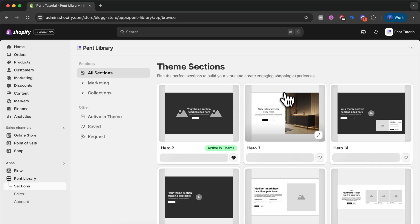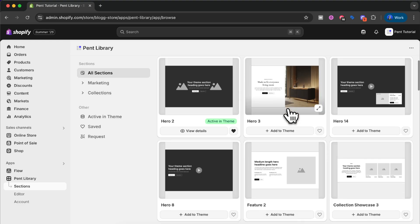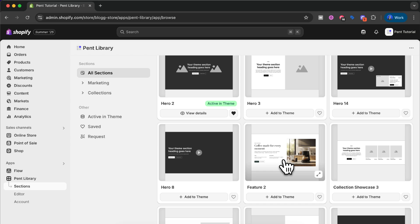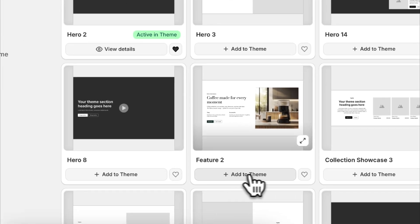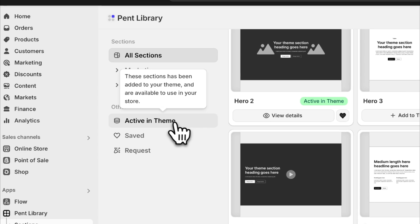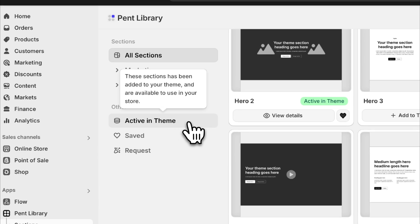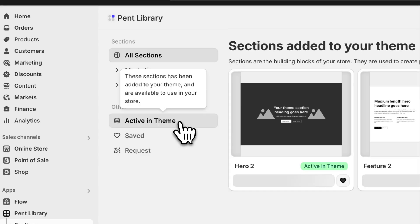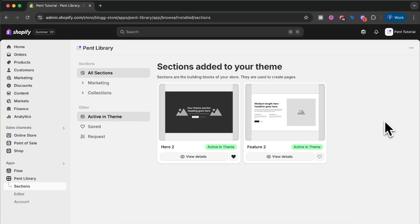We go back to the grid and for this tutorial I'm going to add Feature 2. You can also add a section by clicking the button that says 'Add to theme'. Now we have installed two sections to our theme. We can verify that the sections have been installed by clicking 'Active in theme' in the left side panel. As you can see, both our sections are here, which means they have been successfully installed.